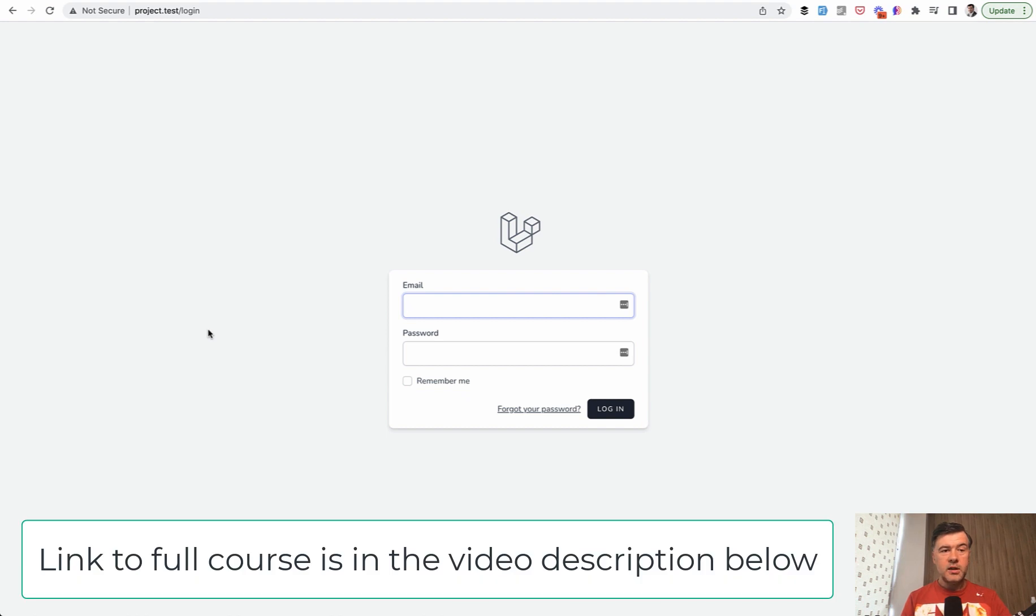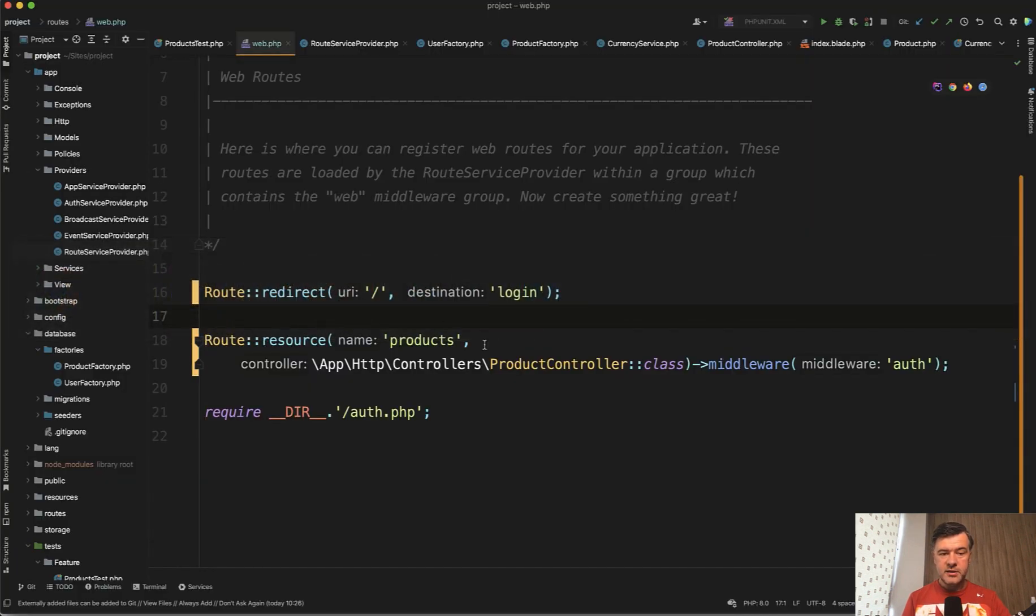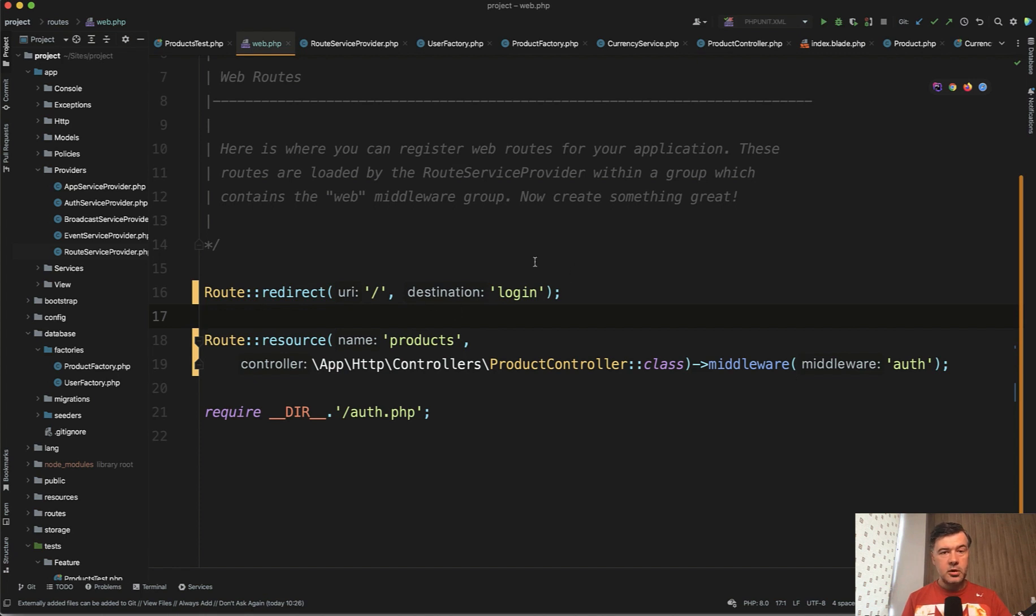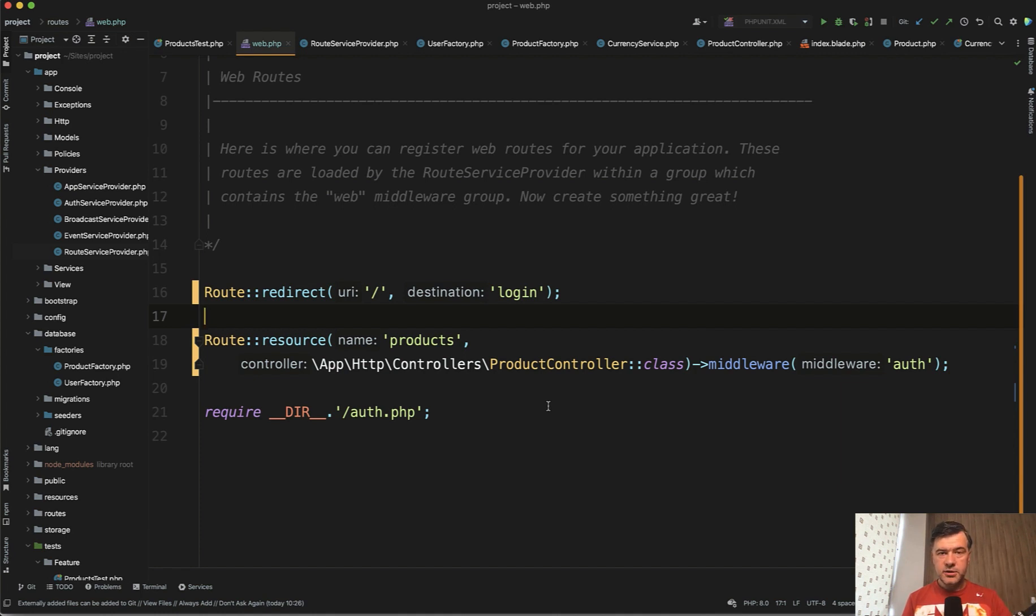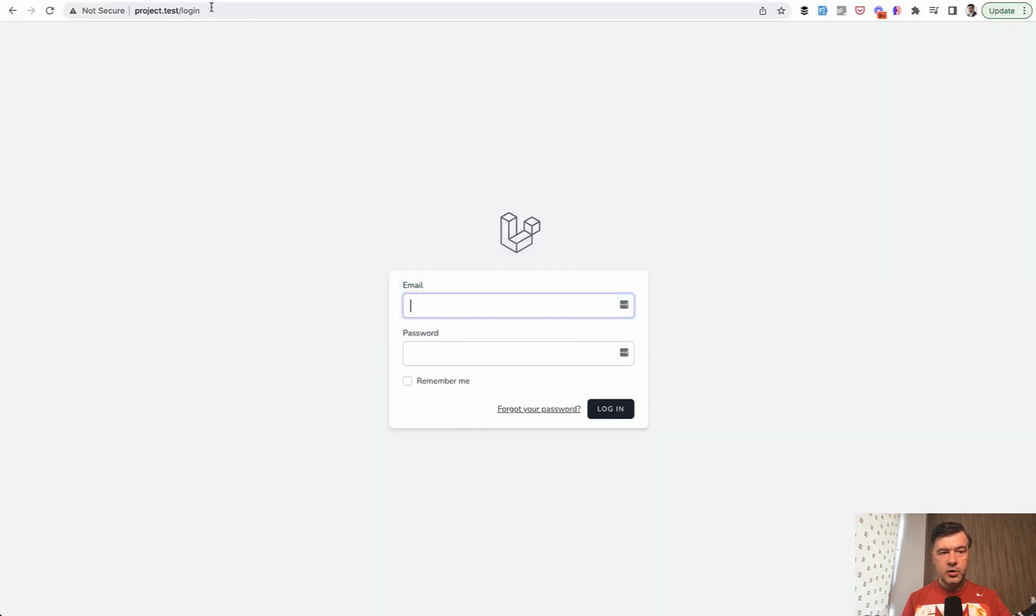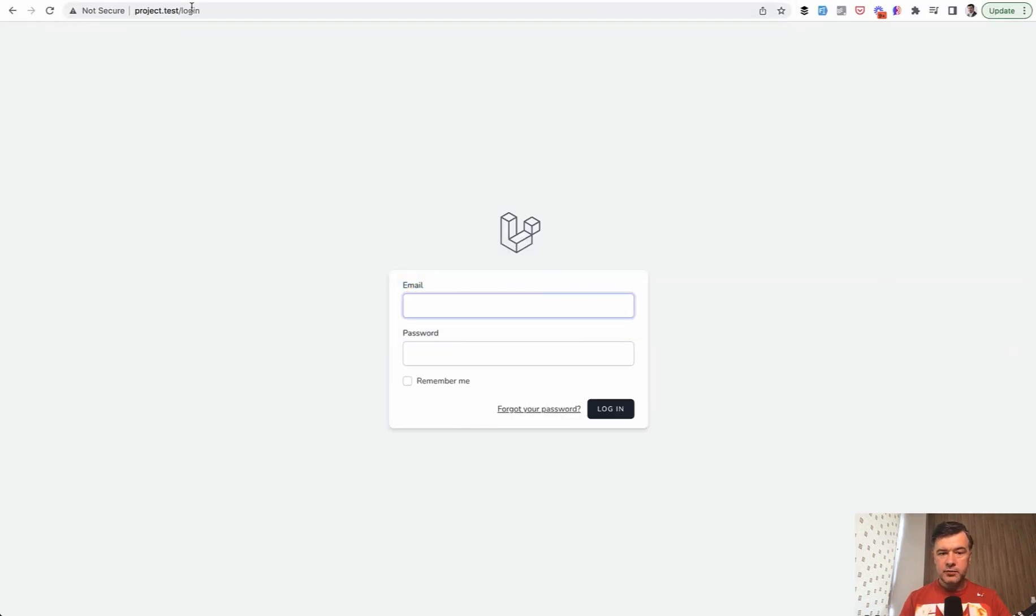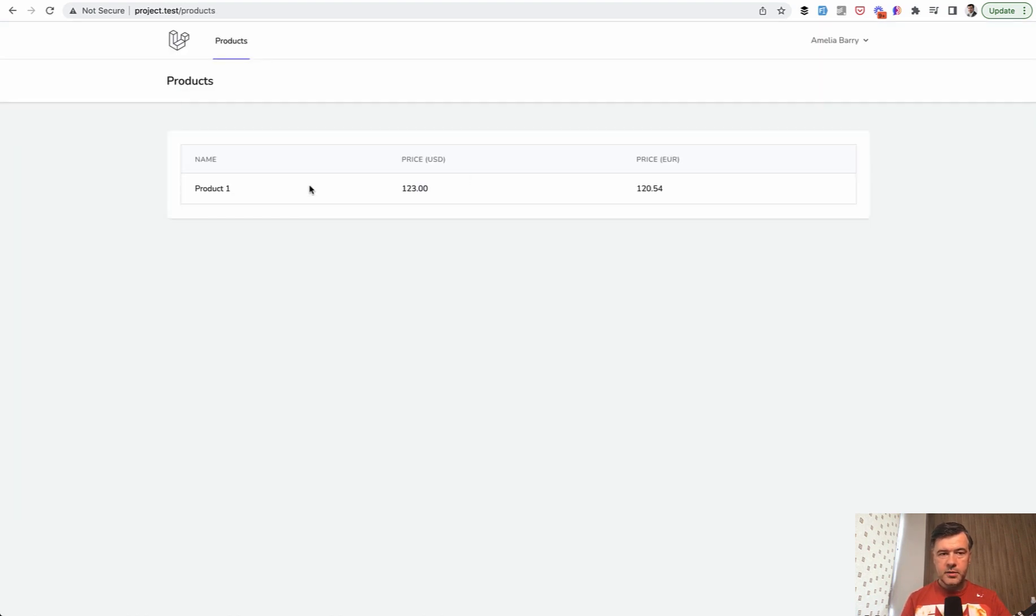Now let's see how we can test the users and the access of logged in users. What I've changed now in the products list controller - I've added a middleware auth and now the homepage redirects to login automatically. All the actions, list and everything, are protected and only logged in users have access. If I go to the homepage, I automatically get redirected to login. Only if I log in with an existing user from my database, I get access to the products table.